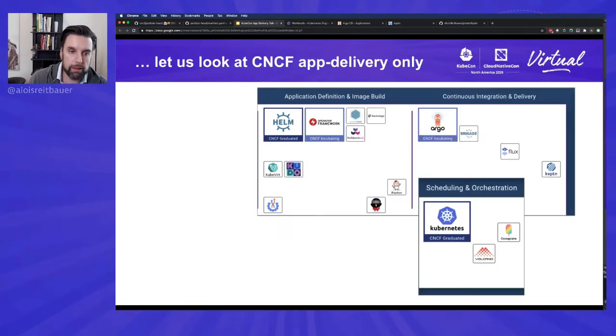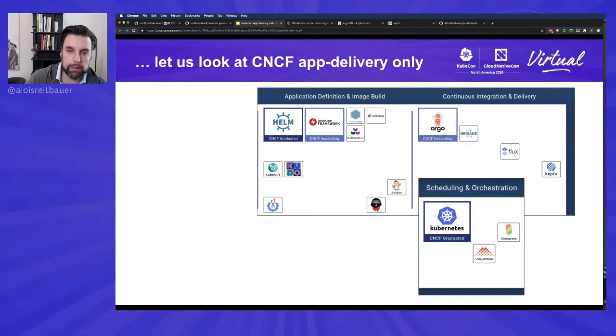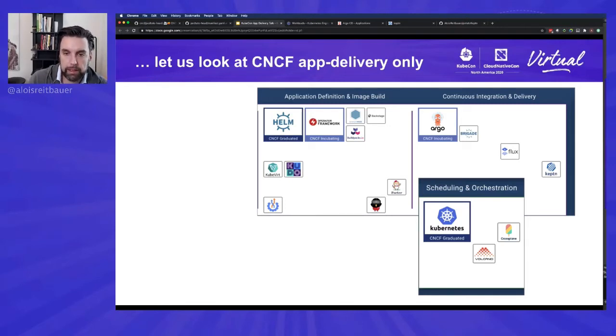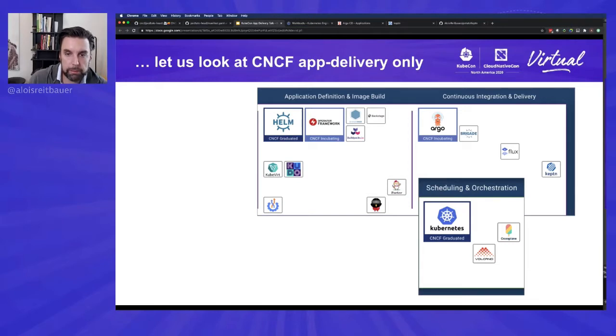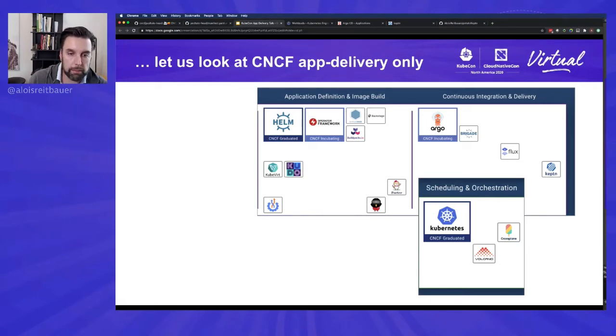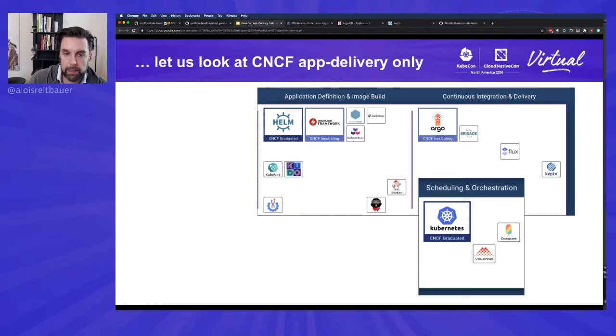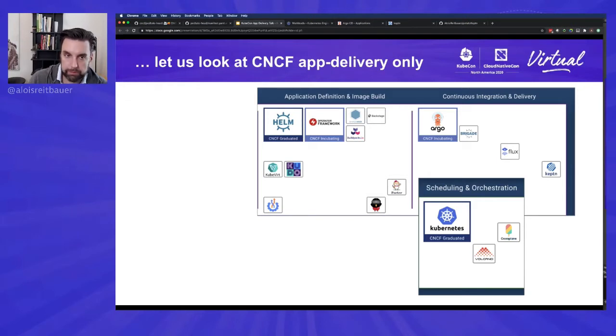So from an application delivery perspective, we can obviously scale it down a bit and if you restrict it to only CNCF projects, there's still a number of projects there. We have some in the application definition image build area, some in the continuous integration area and some in the scheduling and orchestration piece. There's Helm, obviously Kubernetes, the operator framework, Argo and quite a number of sandbox projects like Keptn, Flux, Porter, a number of others, Kudo and so forth.